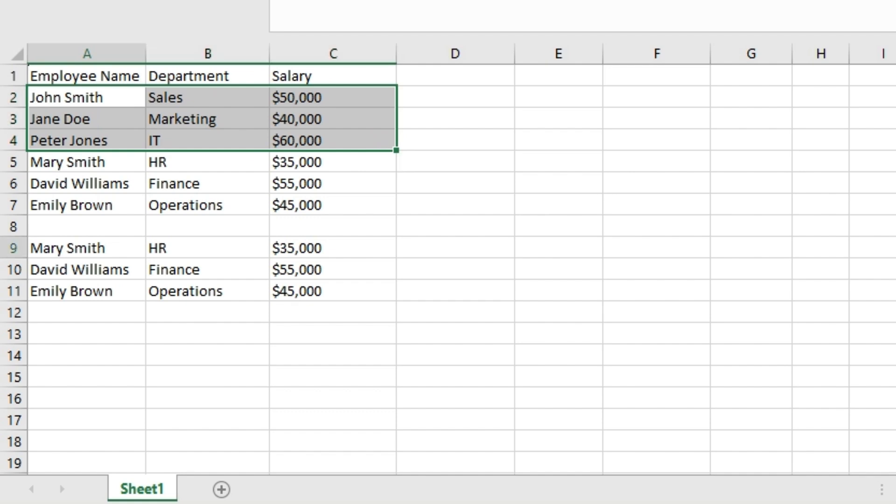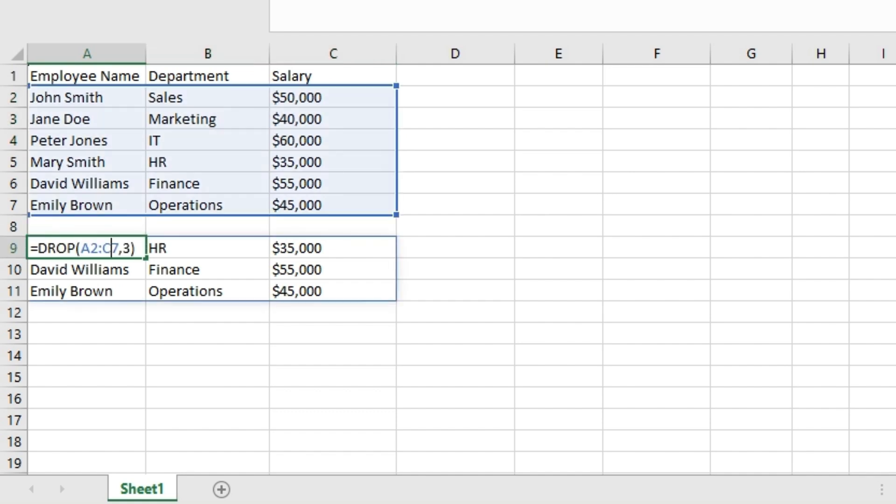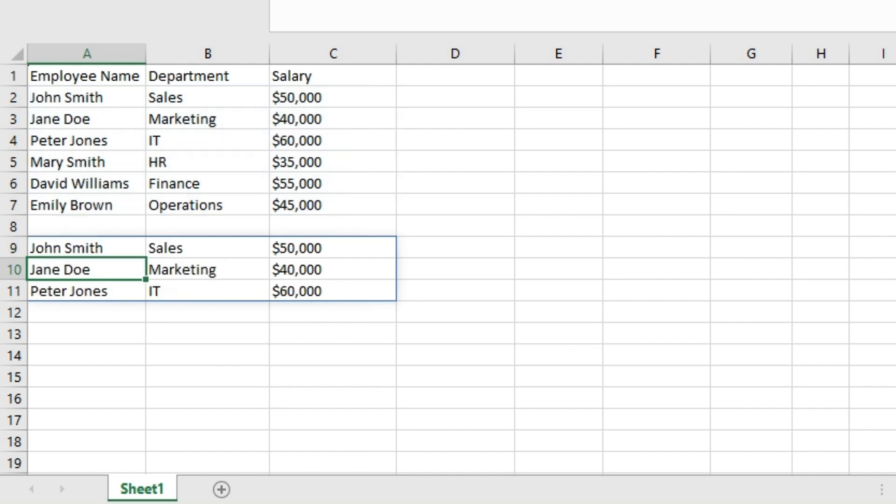In the same way, if we use minus three here, the DROP function will drop the last three rows from the array and return the rest. Let's hit enter on the keyboard. In this case, the result is the first three rows because the last three rows from this array have been excluded.